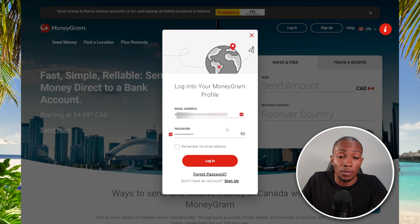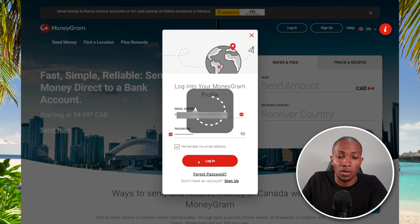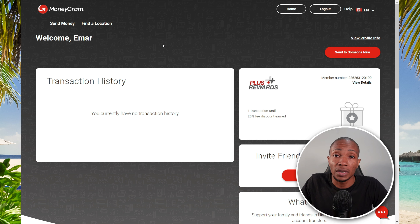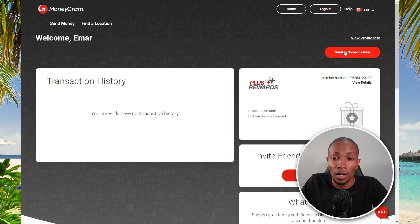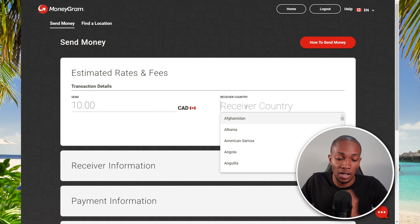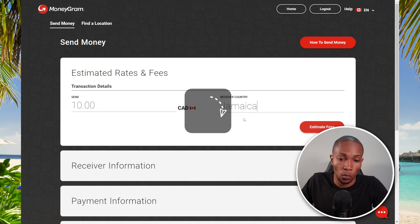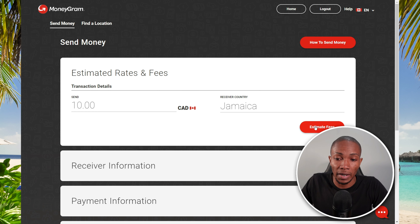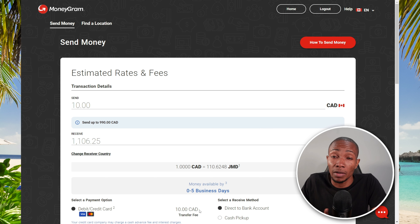That covers the registration process. Since I already have an existing account, I'm going to log in and demonstrate how to send money. Provide your email address and password to log into your existing account. Once you're signed in, look for any option that says Send Money or Send to Someone New. I'm going to select Send Money.